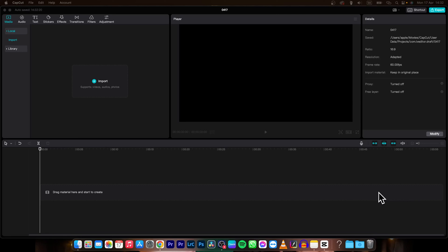Hey guys, my name is Elijah and in today's tutorial I'm going to show you how you can change video resolution in CapCut.